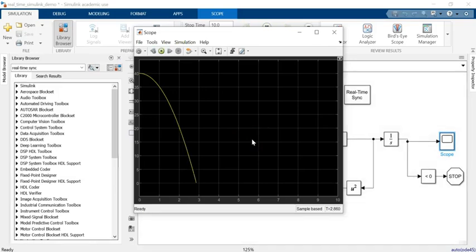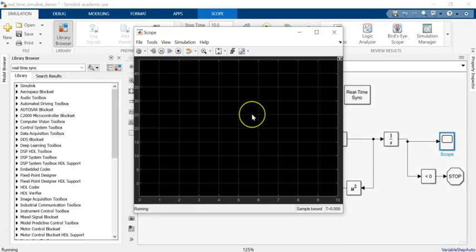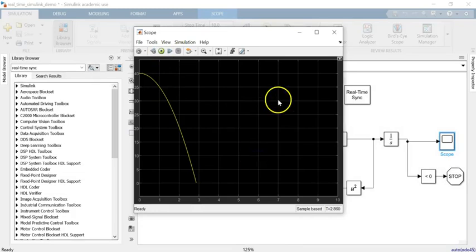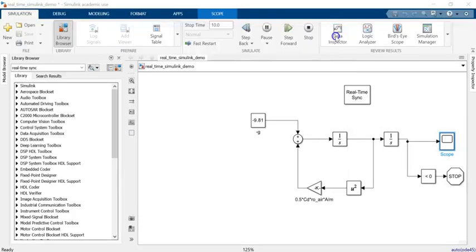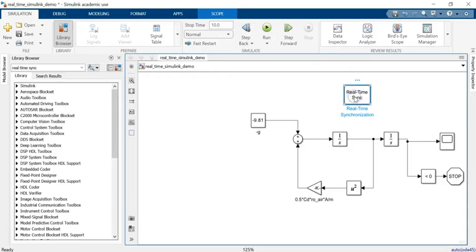You see it took about those three seconds to happen instead of happening in a fraction of a second. You see how beautiful it is doing it. In order to use this block, it's not just enough to bring the block, you also have to have the real-time kernel installed in MATLAB.